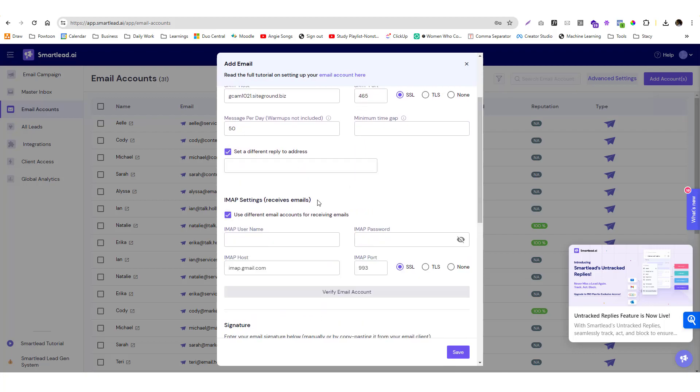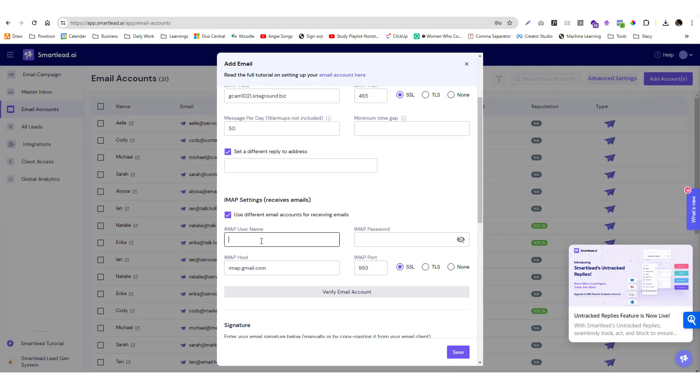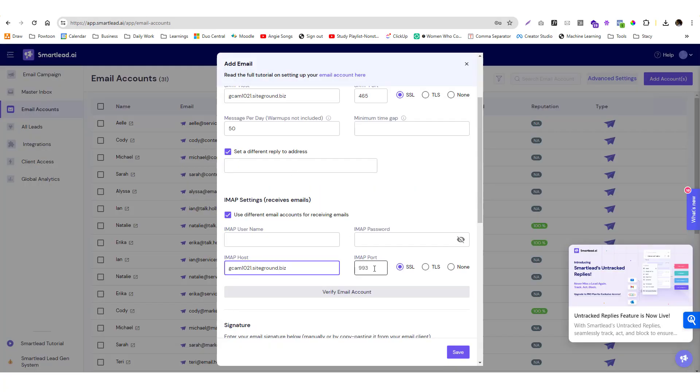For the IMAP, you need to put in your incoming email host and then the IMAP port which is 993.